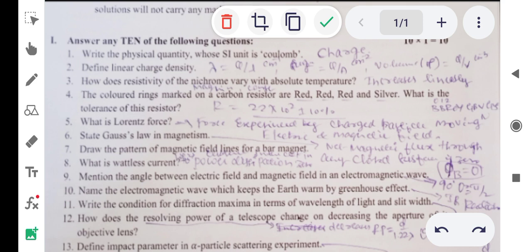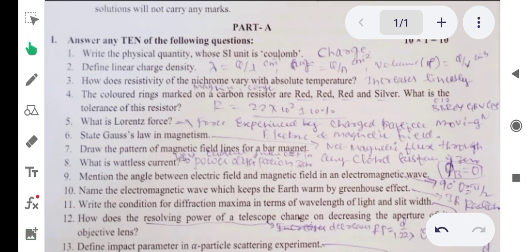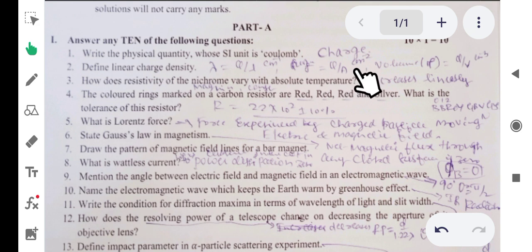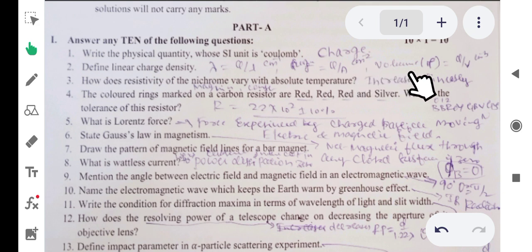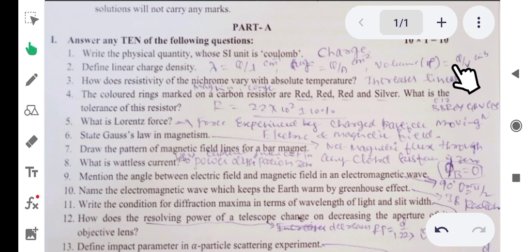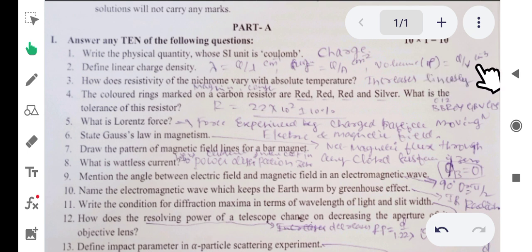Similarly, we have surface charge density, which is charge per unit area with SI unit coulomb per meter square, and volume charge density, denoted as rho, which is charge per unit volume with SI unit coulomb per meter cube.